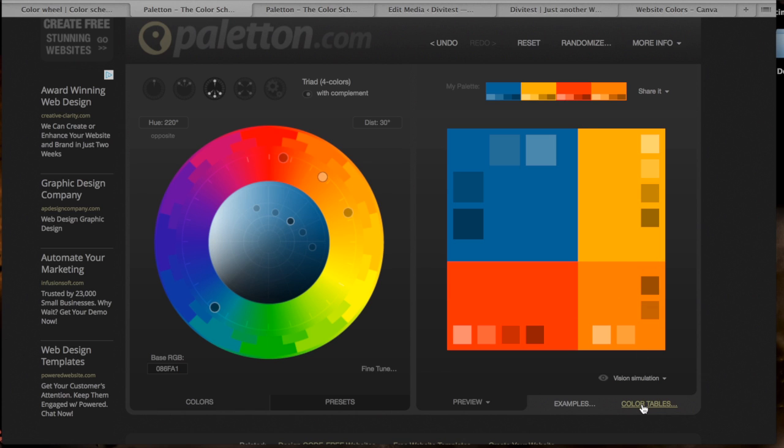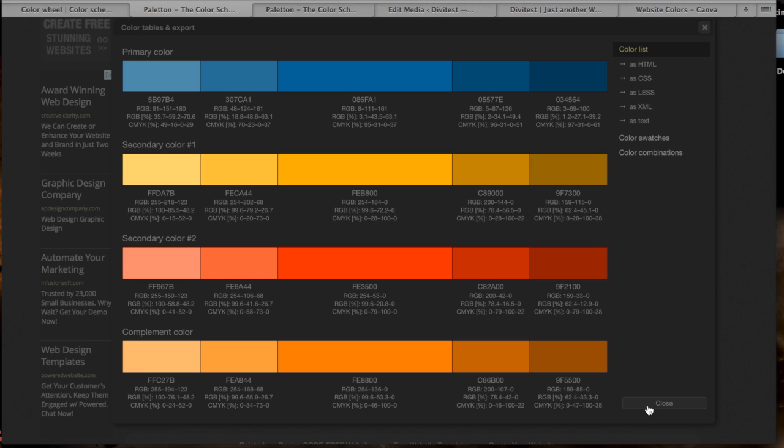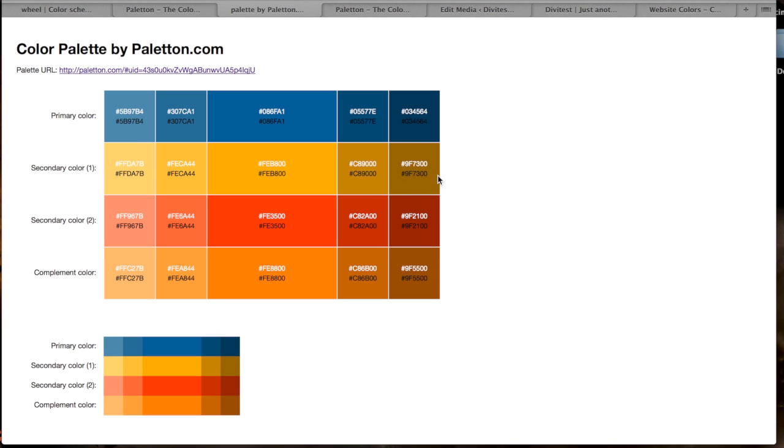But then you can also go ahead and download your cheat sheet of what all the hex colors are so you don't have to write them down. So you click on Color Tables down here, you get the color tables, and then if you click As HTML right here, we get all the colors and this is the cheat sheet that I used for picking all of the colors on the test website that I built and it worked fantastic.